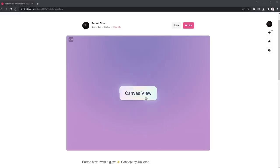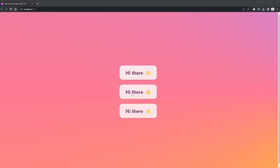I recently came across this Dribbble shot by Aaron Icker and I wanted to see if I could recreate it — and it turns out it wasn't as hard as I thought it would be. In this video we're going to look at how we can recreate this effect, and as a bonus we're going to see how we can make it really easy to customize, with as many levers as you can pull to customize it to your heart's content.